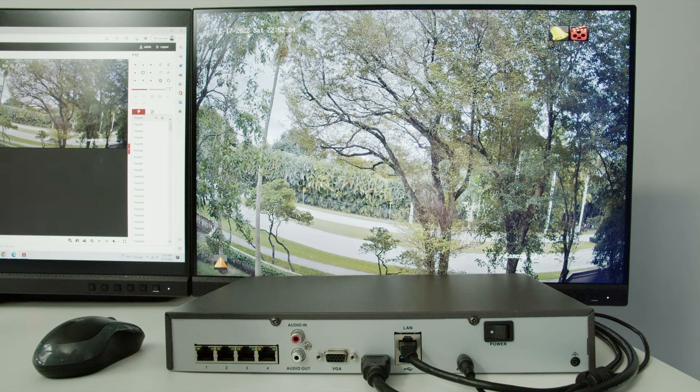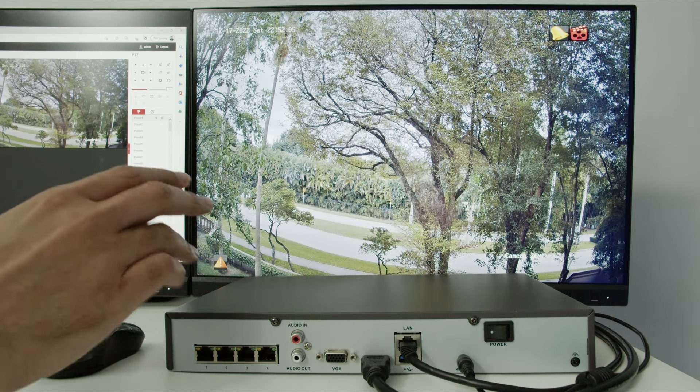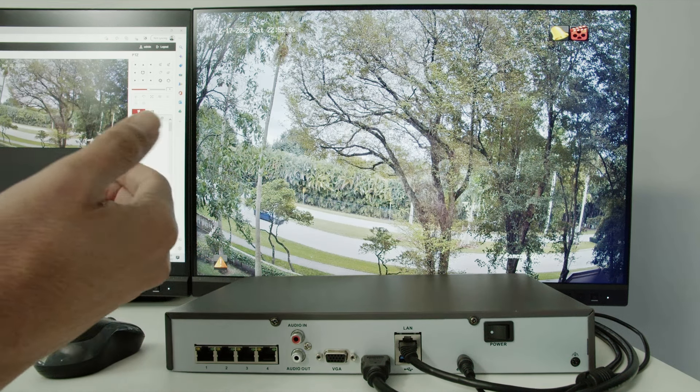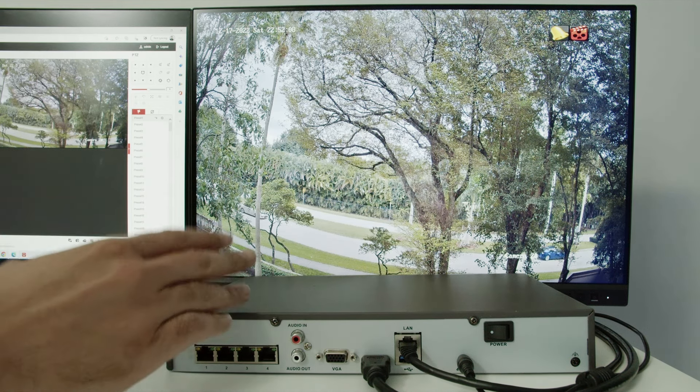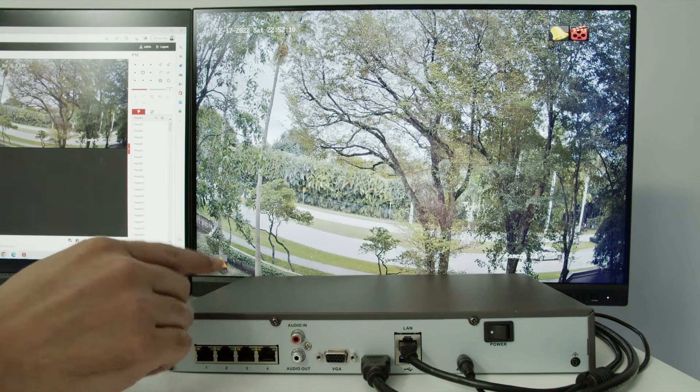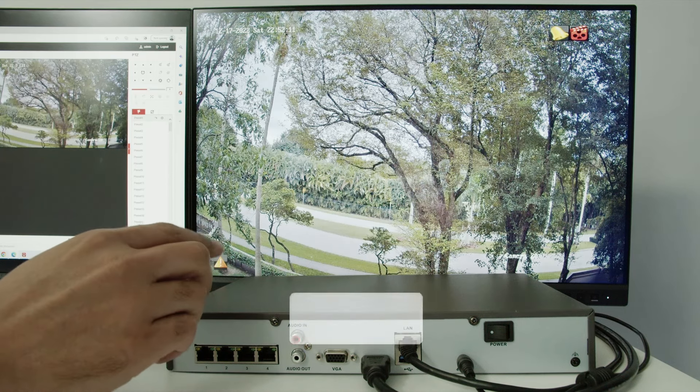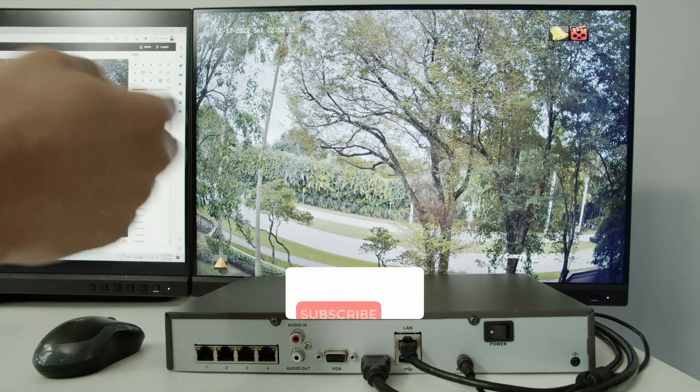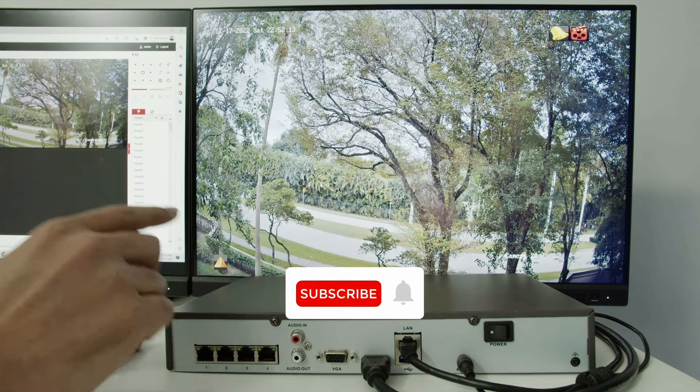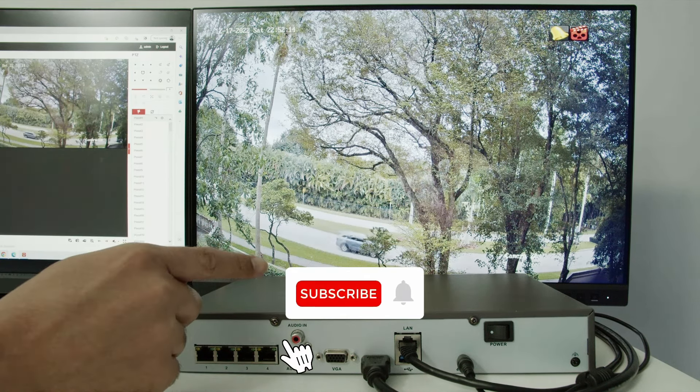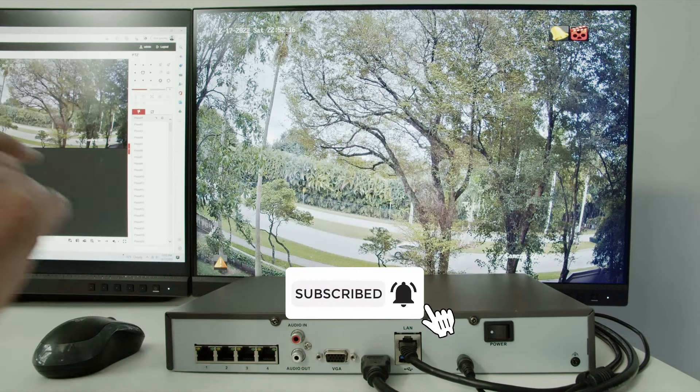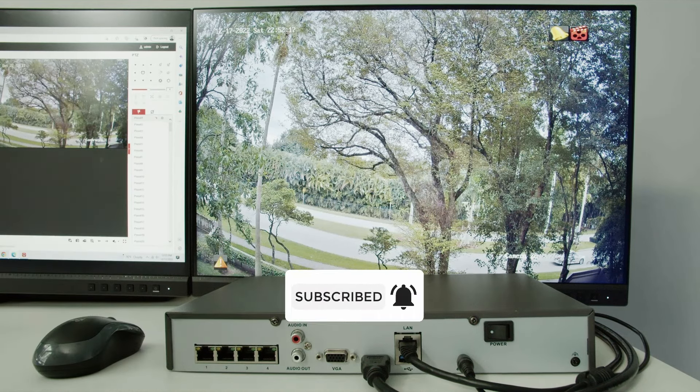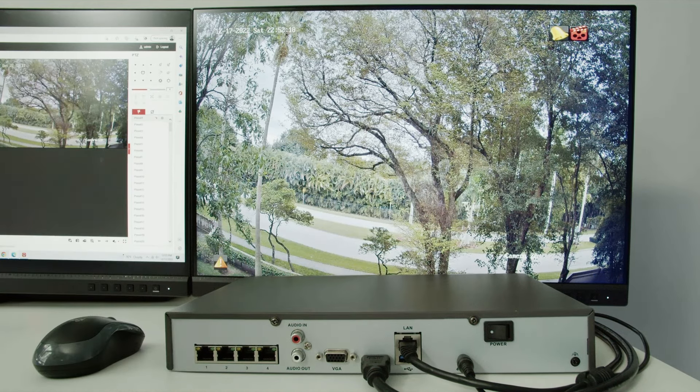So that's the basic principle of using an IP address with your NVR. And if you want to understand more, there's more video here in the channel. So don't forget to subscribe to this channel, leave your thumbs up and your comments. And I'll see you in the next one.